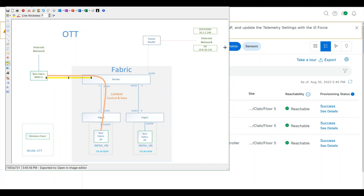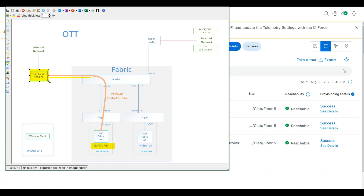I will onboard the non-fabric AP into the infrastructure VN, and then it will become part of the fabric overlay. Because it's an InfraVN, it will reside in the global routing table inside the fabric. The non-fabric 9800 WAC will be managed by DNA Center but is not part of a fabric domain.